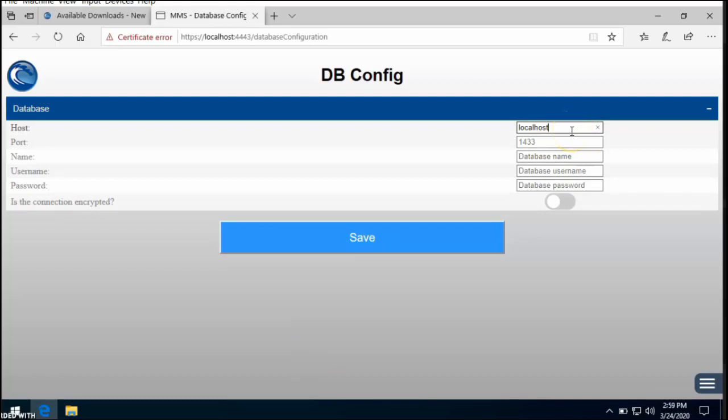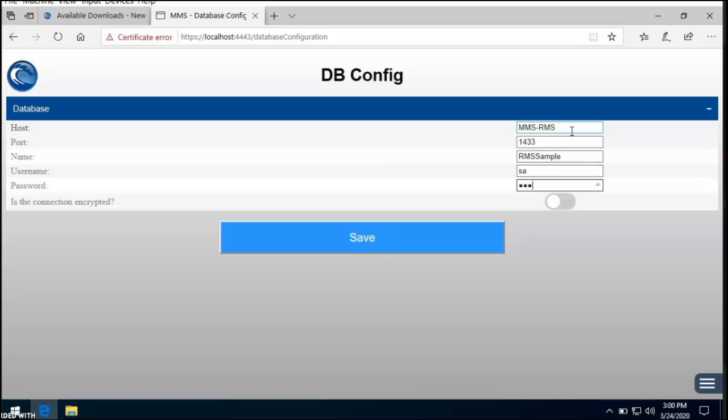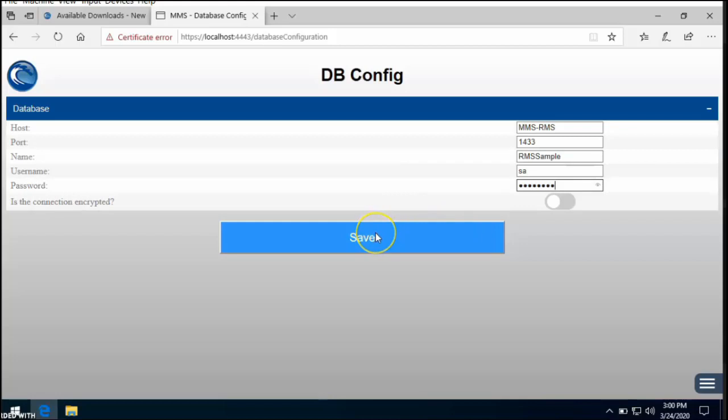So this is where you're going to enter the SQL credentials just like you would for setting up RMS. So here's going to be your computer name, the port, name of the database, username for SQL, and the password. If you do have an encrypted connection, this is where you would add that. If you don't have an encrypted connection or don't know what it is, you probably don't have one so it's safe to go on to the next option. Let's go ahead and hit save.